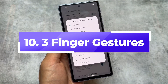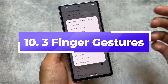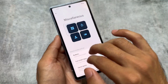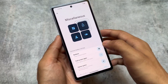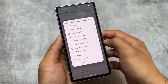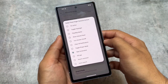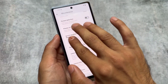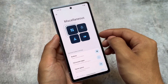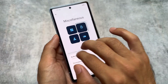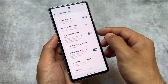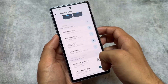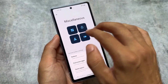Last but not least is Three Finger Gesture Customization. Almost 99% of custom ROMs have a three-finger screenshot, but here you can change it — three fingers for volume panel, three fingers for torch, and other options too. It's quite amazing, so don't miss it out.